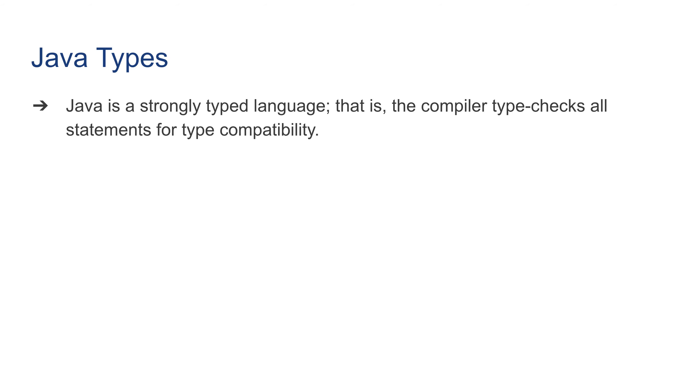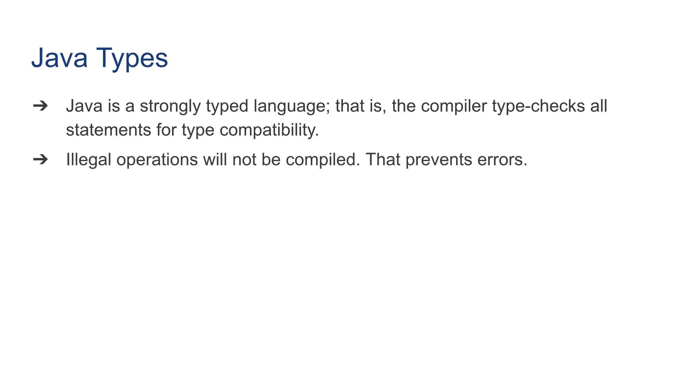Java is a strongly typed language; that is, the compiler type-checks all statements for type compatibility. This is an important feature of Java. Illegal operations will not be compiled, which prevents errors. Once your program is compiled, you can say it will be error-free.